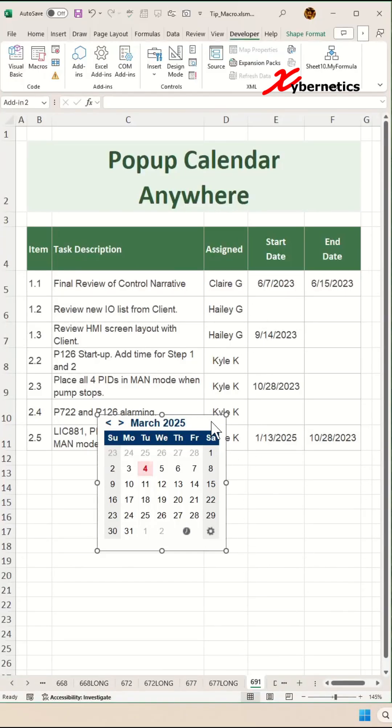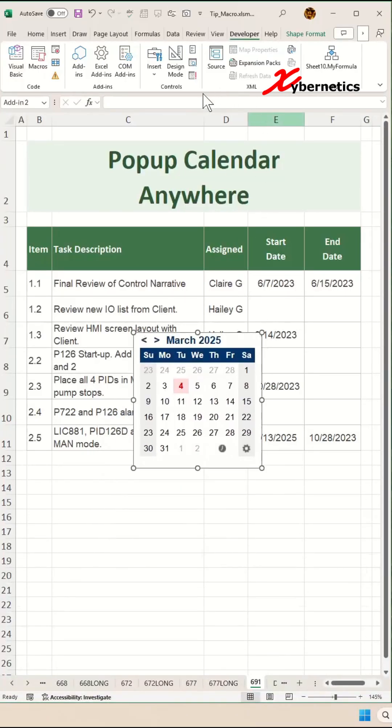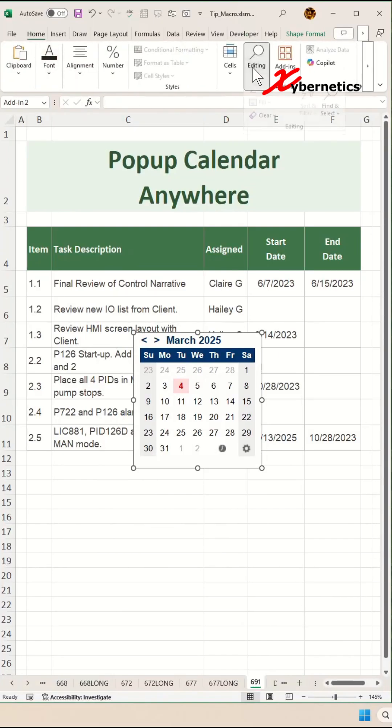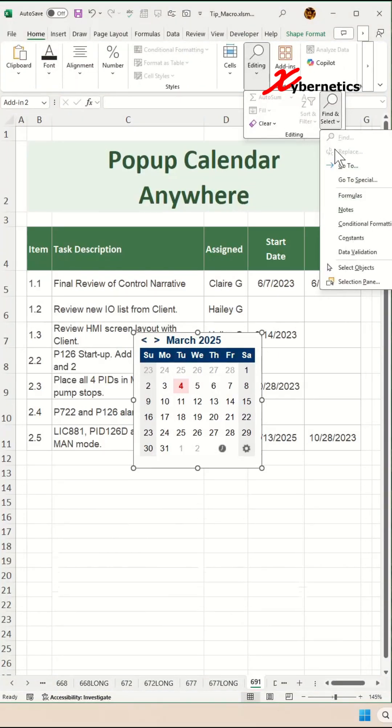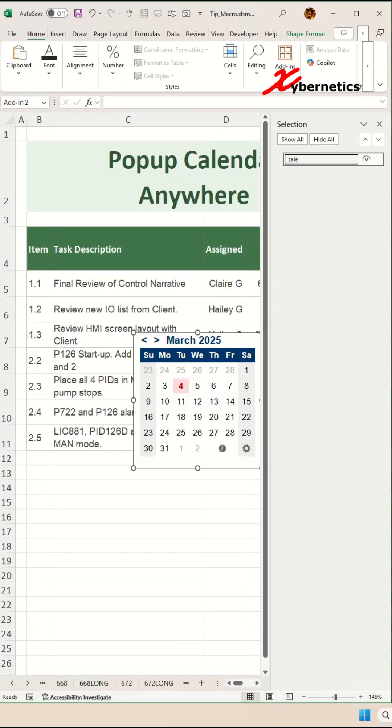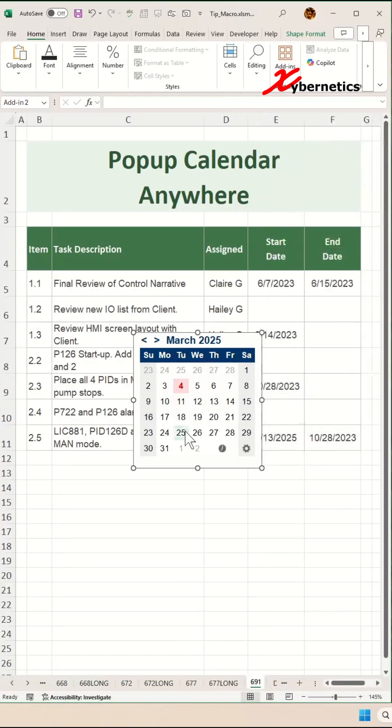Next, while selecting your mini calendar, go to Home. Under Editing, go to Find and Select. From this menu, select Selection Panel. You're going to give this mini calendar a name. I'm going to call it Calendar, press Enter, and close this. Now I've given this calendar widget a name.